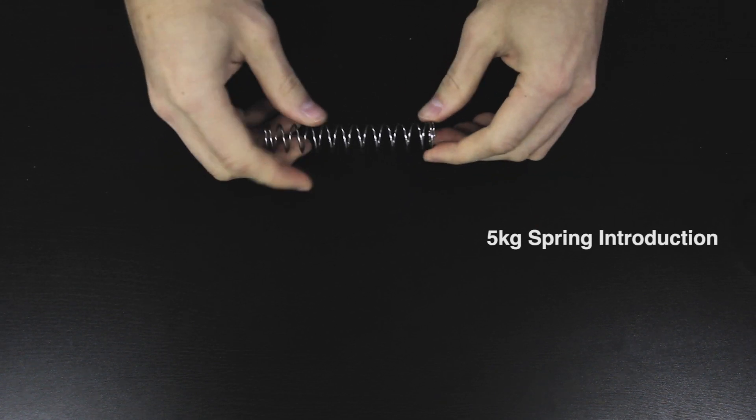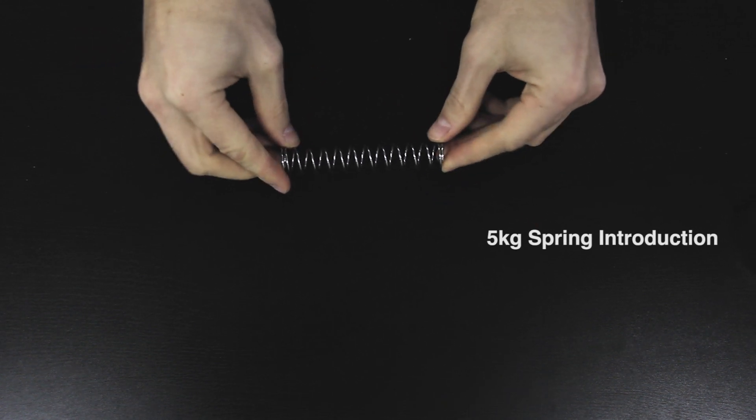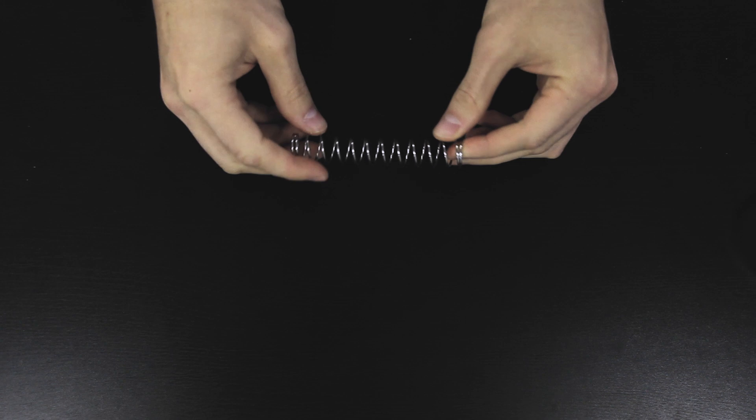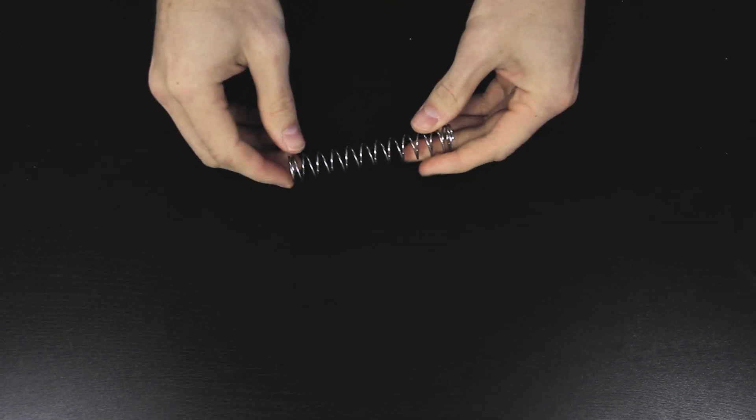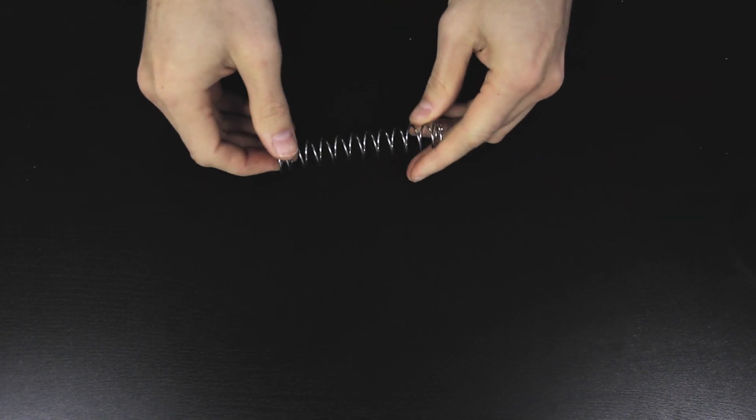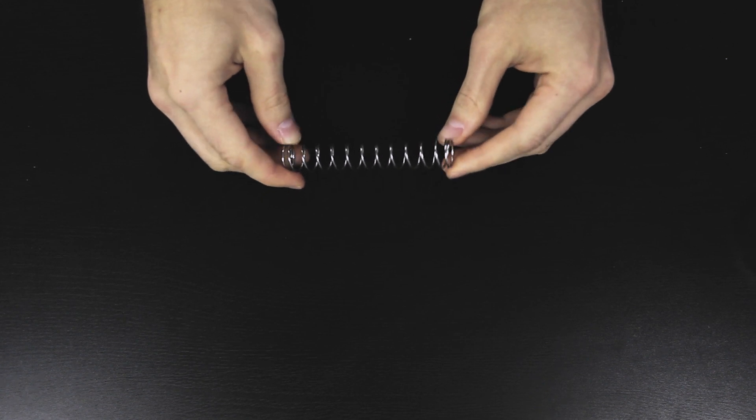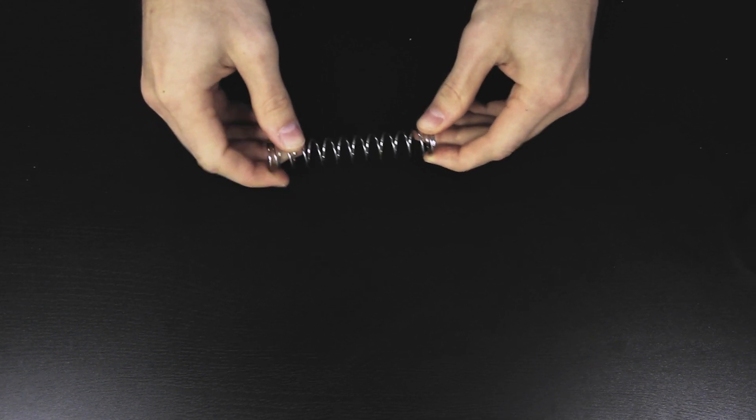Like all of our springs, this spring is made out of the highest quality music wire and has a chrome finish. This 5kg spring has the same number of coils as the original stock spring, so it should compress all the way in your blaster without hanging up on anything.